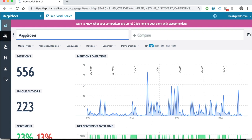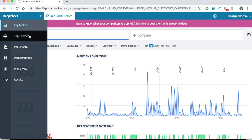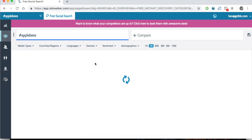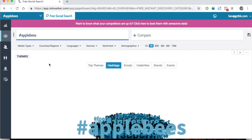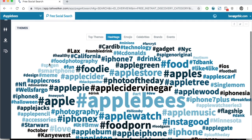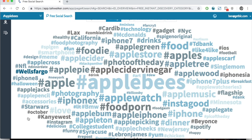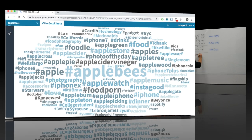On the left you see a number of different options that we're going to go through. We're going to go to Top Themes first. Top Themes gives us what we'll call a word cloud — you may have seen things similar to this. You can go through and see, by the size of the word, what words are being associated with the term hashtag Applebee's.